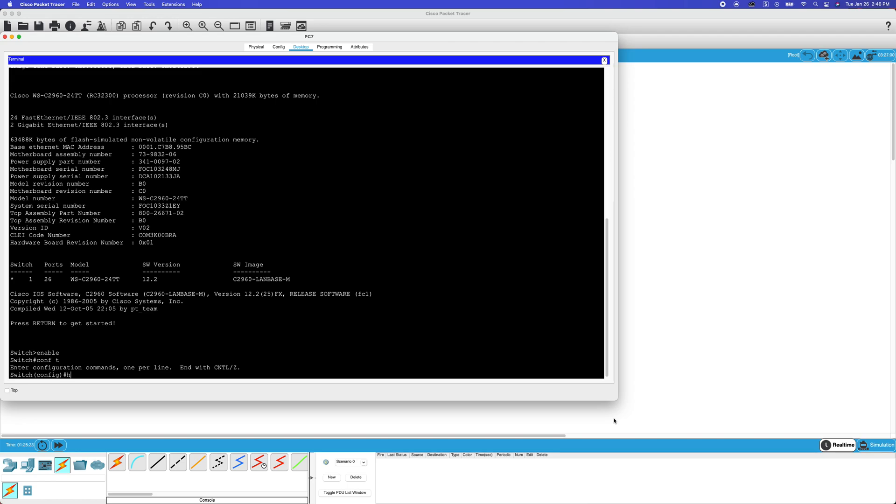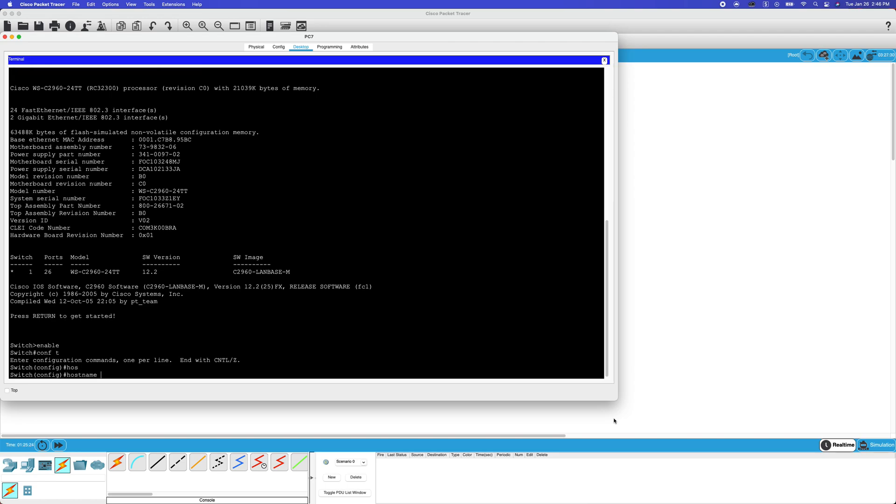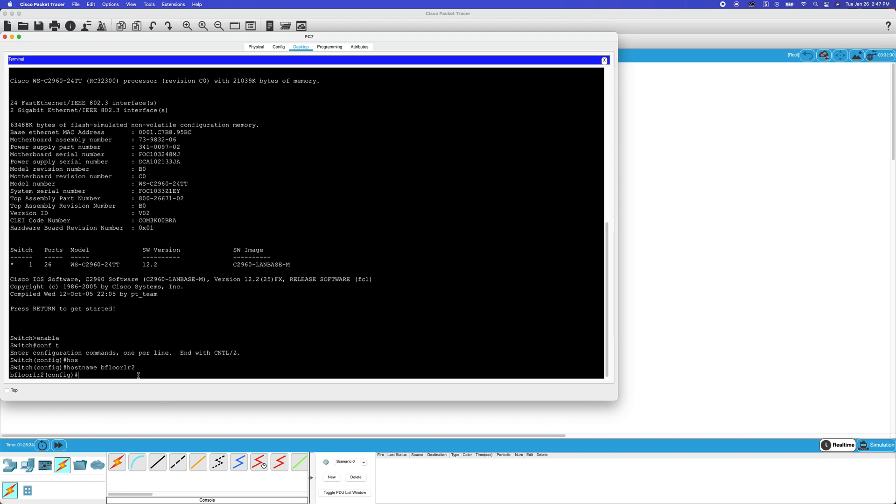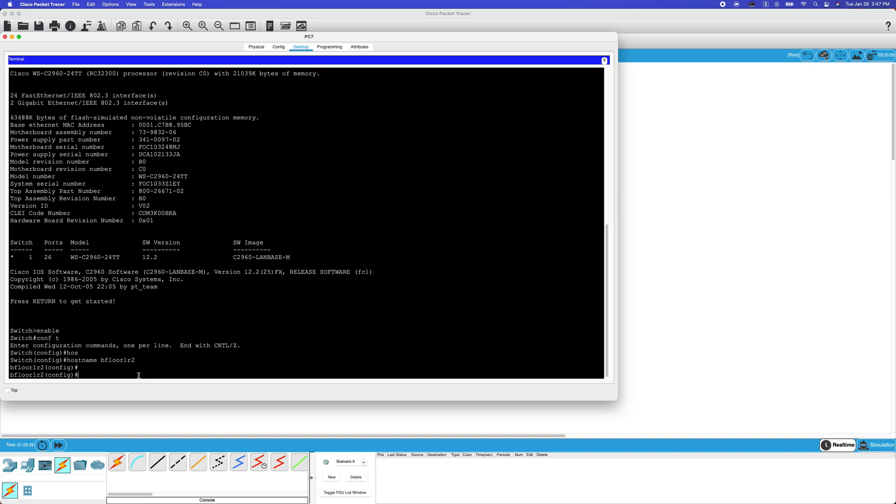Now, we're going to use the hostname command and configure the hostname. And just like that, your hostname is set.